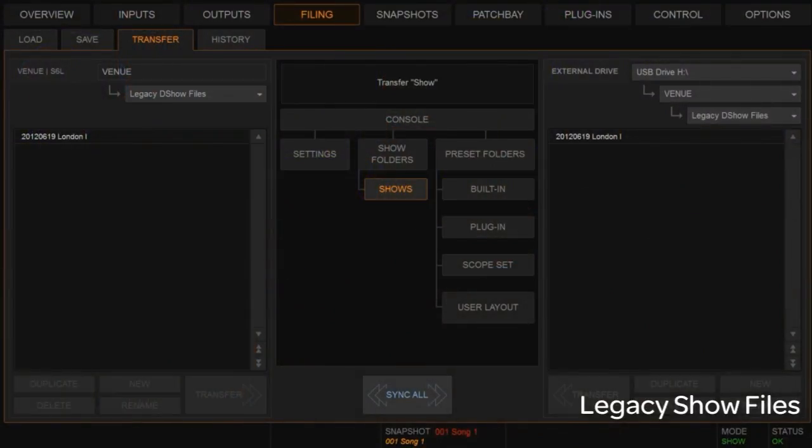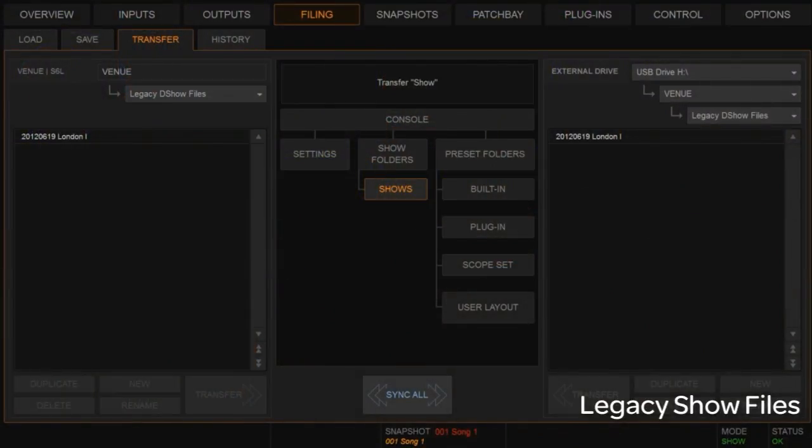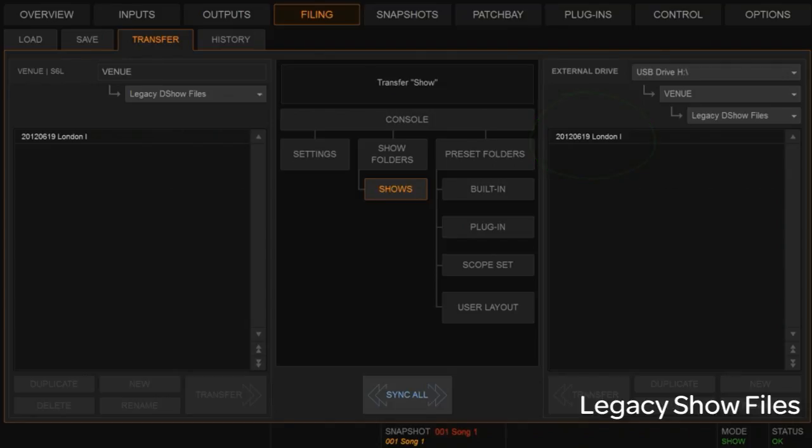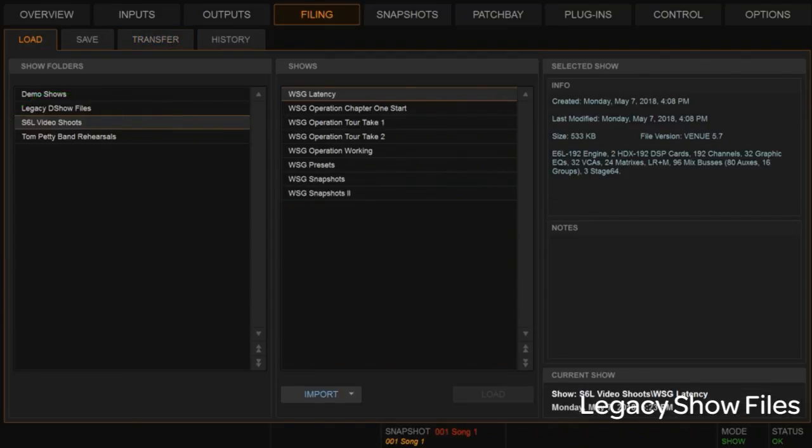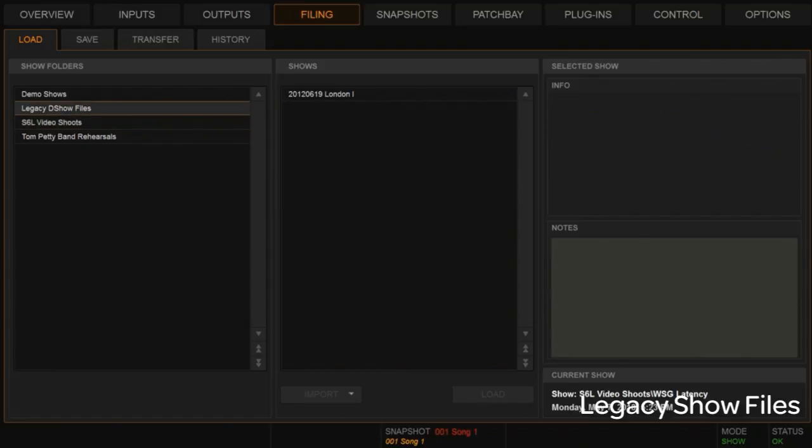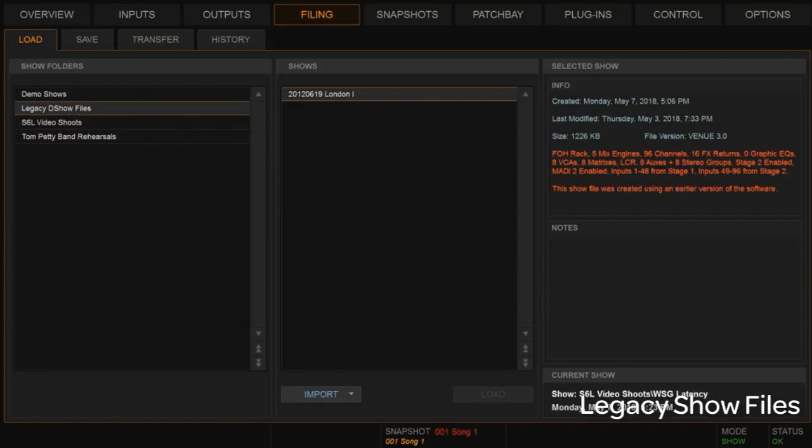So if we move over to the screen, you can kind of see that I have a show file, looks like from 2012 in London, funny enough. And I've already transferred it over into a folder that I've created on the system today. And now we're going to load that show file. So let's get there, legacy and London.